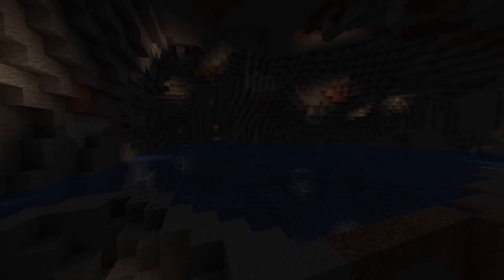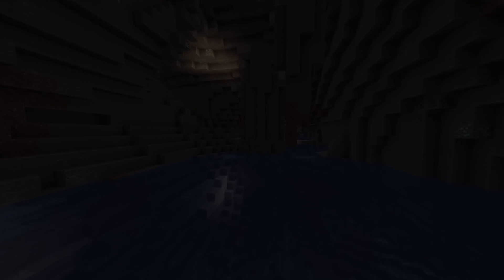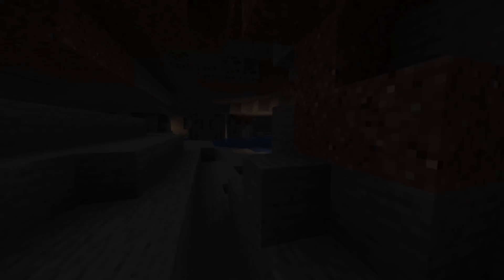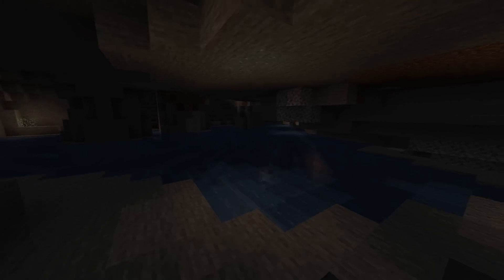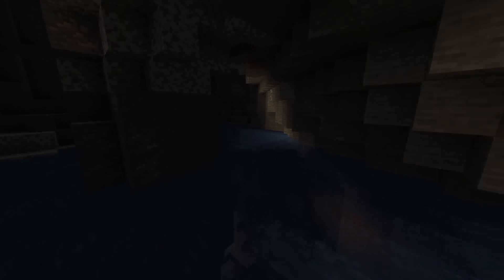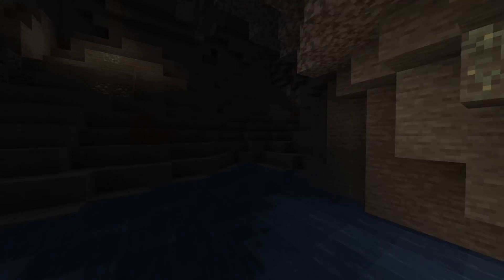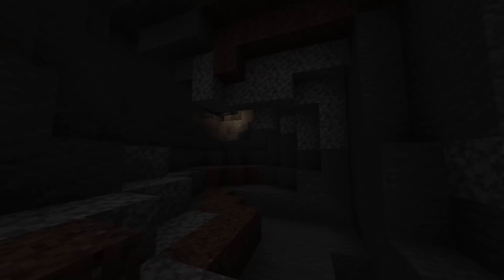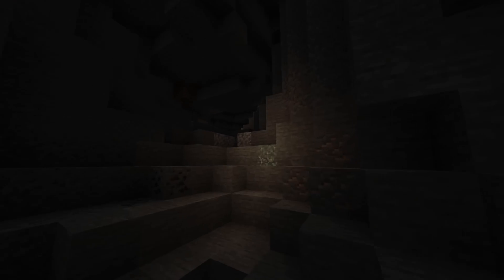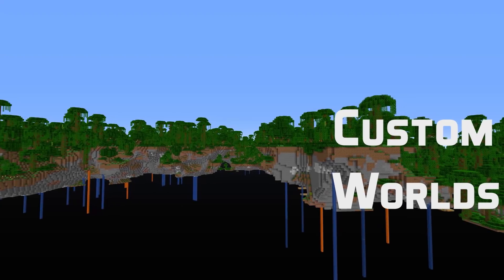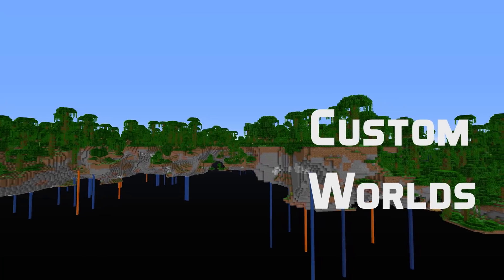If you're interested in all the gameplay changes, I have a main update video up for it and it is available in an i-card on the video right now or in the video description. In this version all of the technical changes are related to custom world generation — there are no other changes in this version. So let's get into that custom world generation.